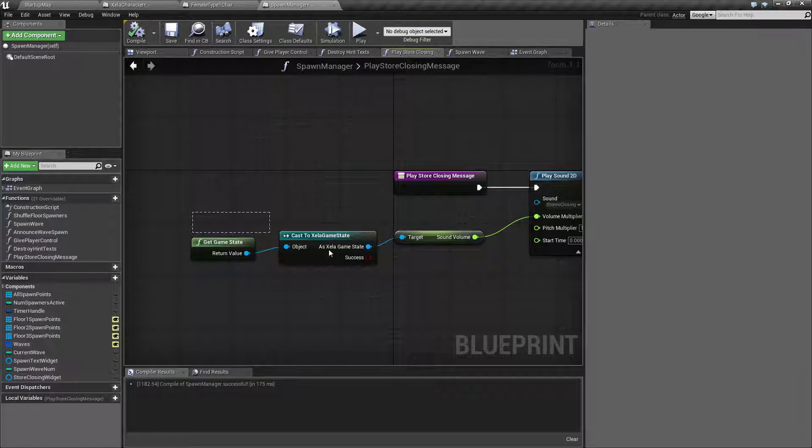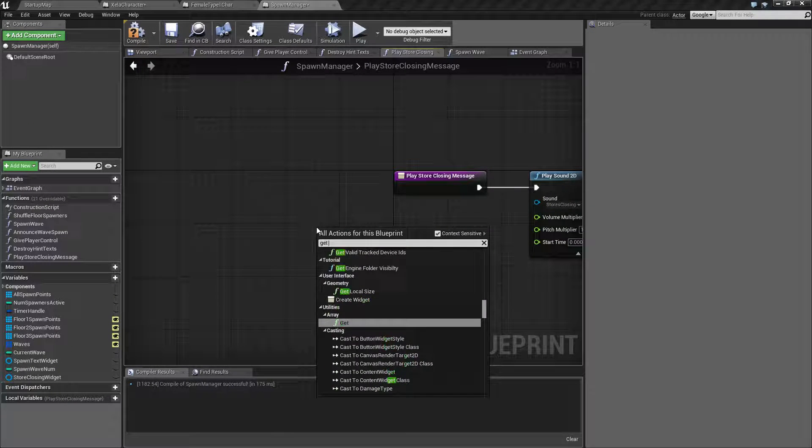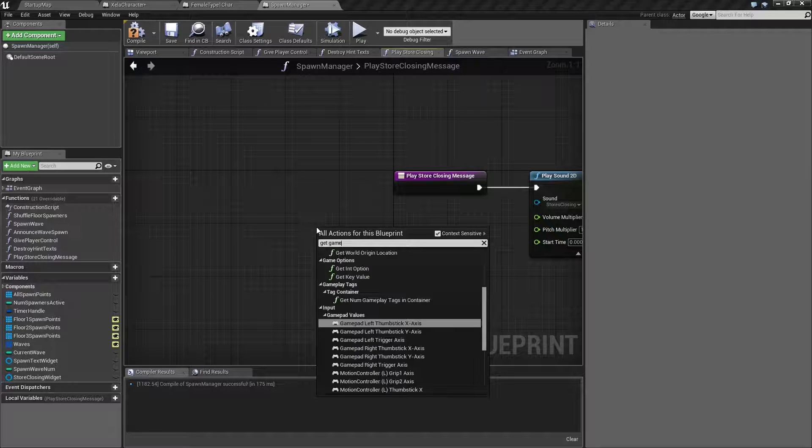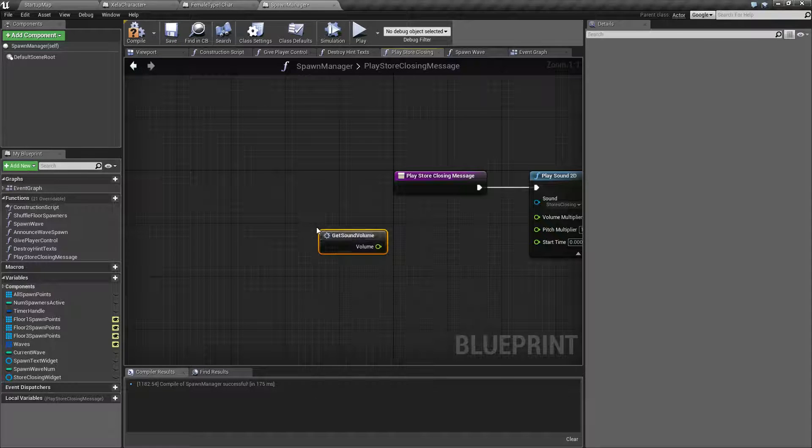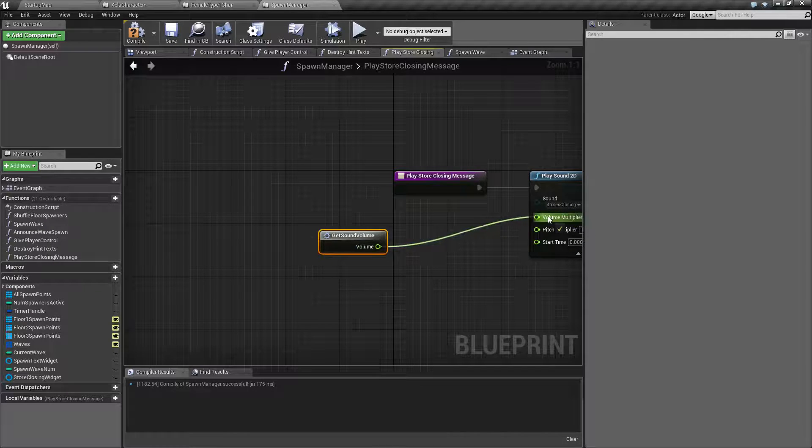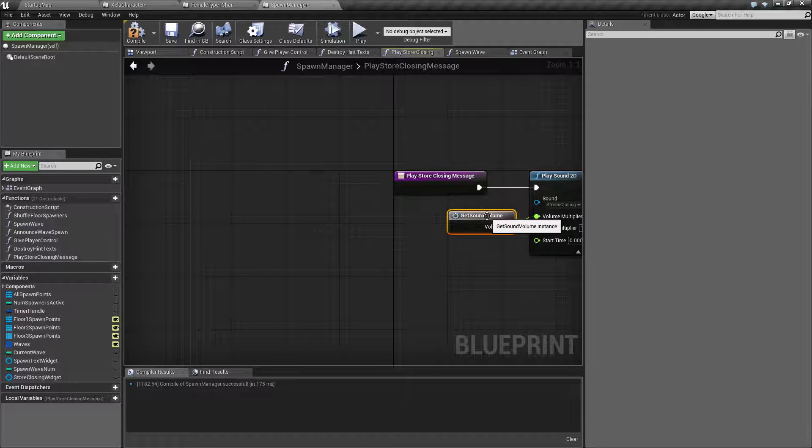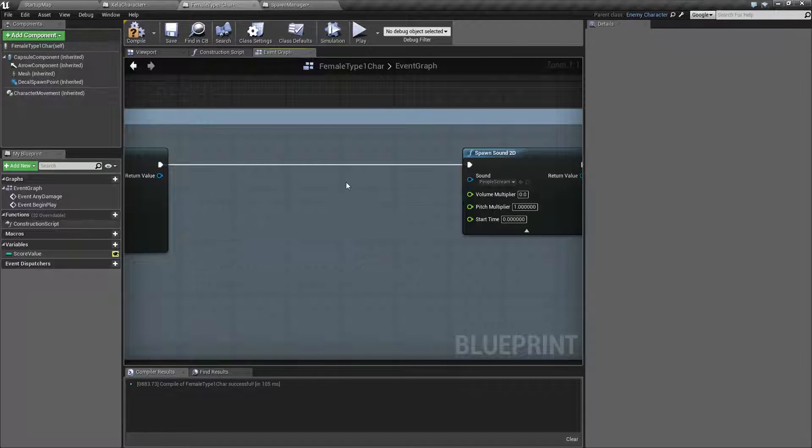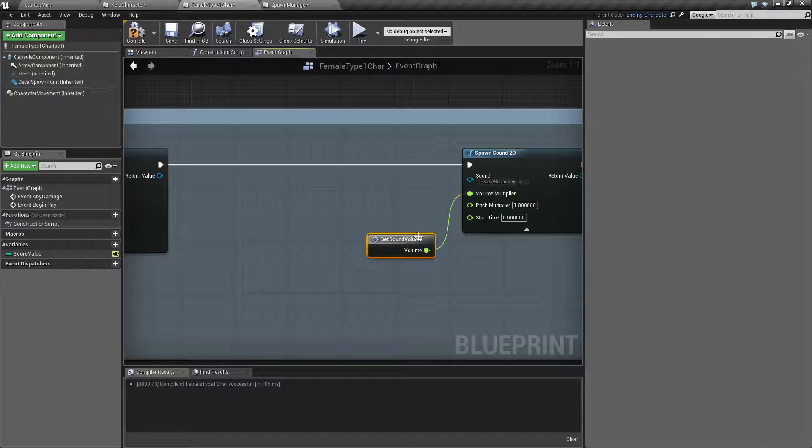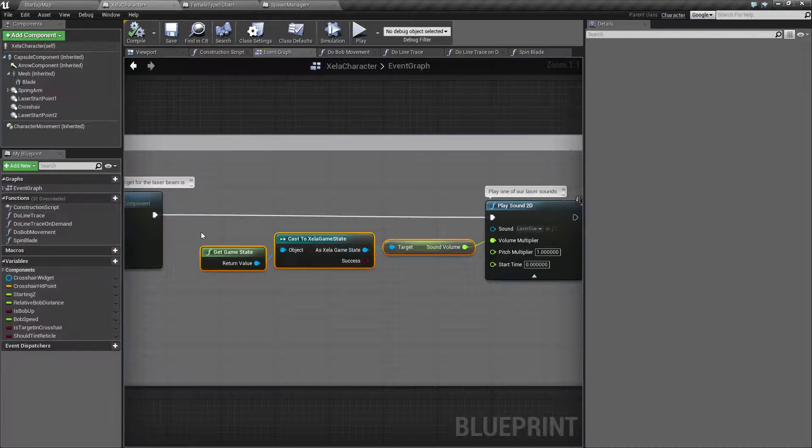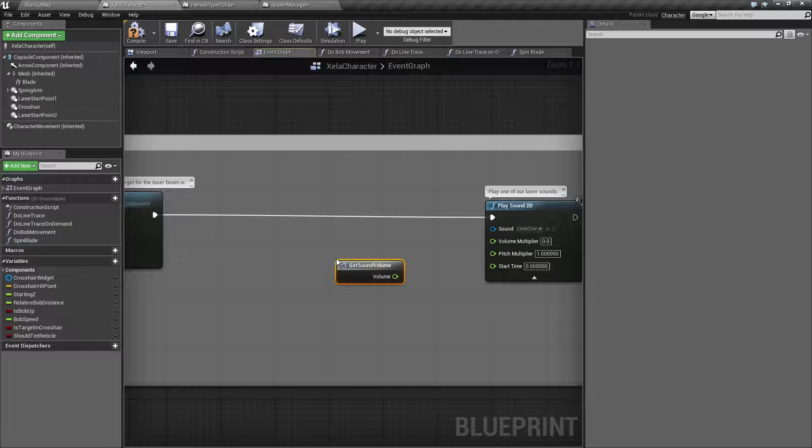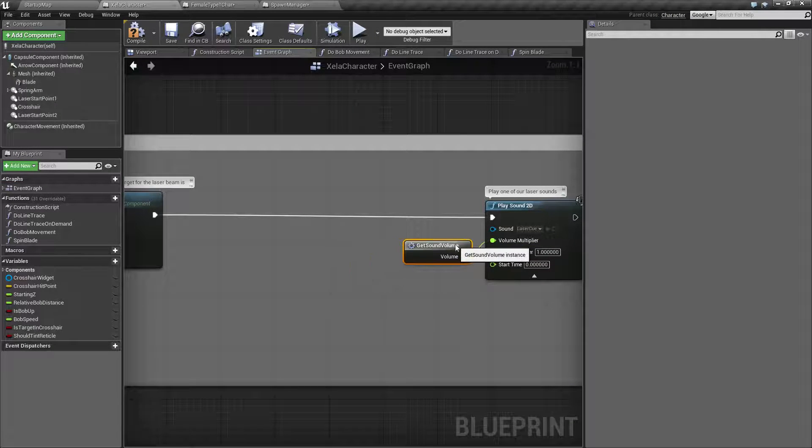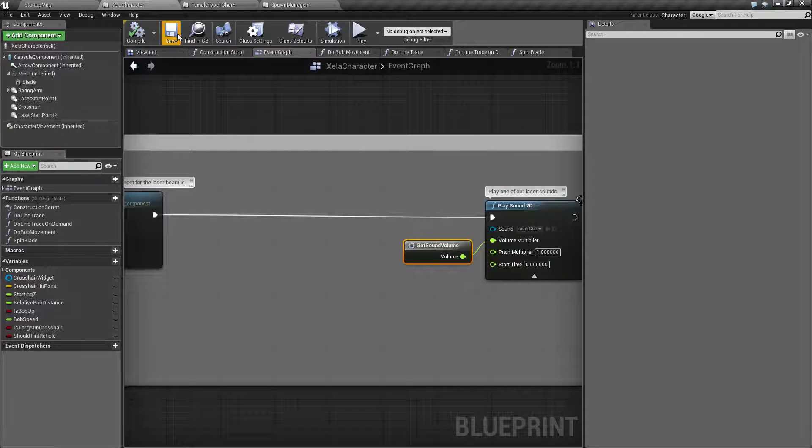Let's clean this up just because why not. Close this down. Now what I can do is I can delete this, I can do get sound volume, hook it up, put it there. Let's copy this so it's quicker. Delete, paste, hook up, reorganize. Copy, delete, paste, reorganize. And there we go.